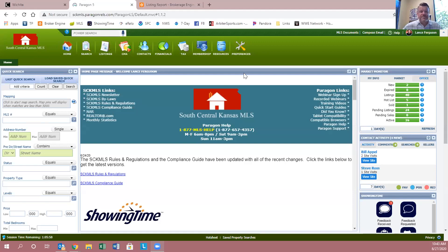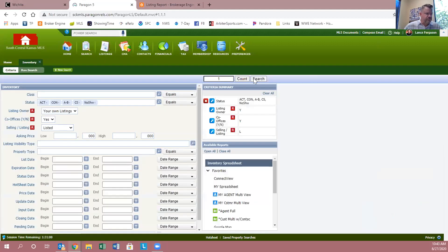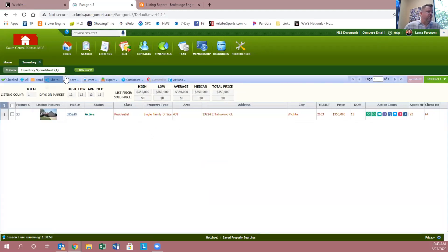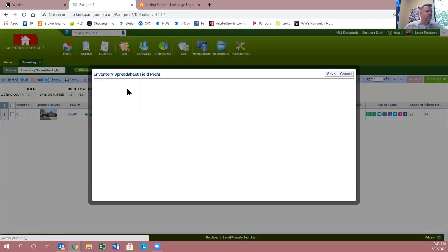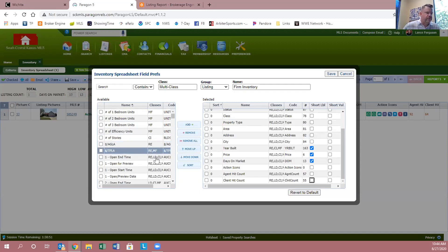I really use this information a lot to show my sellers the activity going on in the MLS for their particular listing. So if you go into the MLS and do a search — you can search your own listing if you want. I'm going to hit my inventory and hit search. What you'll need to do is go up to 'Customize' and then 'Fields.' When it pops up, you've got all available fields on the left side and the ones already in your spreadsheet on the right. Go up to search and type in 'count.'